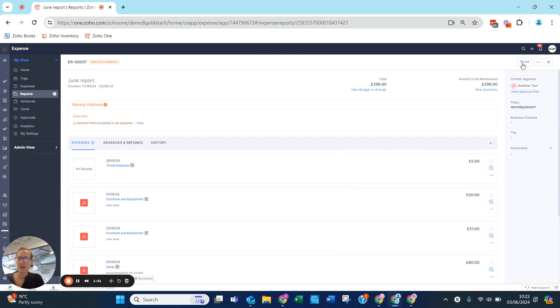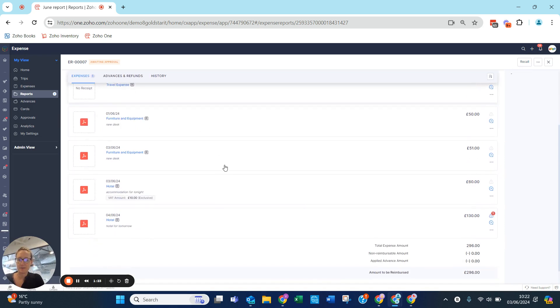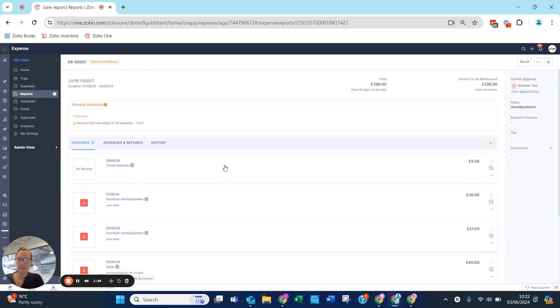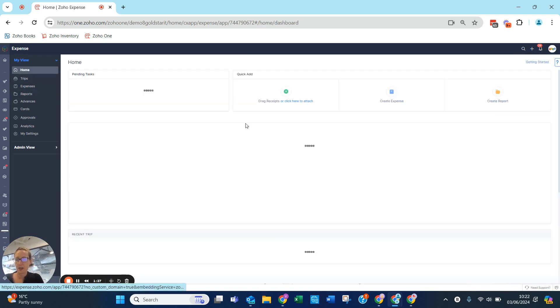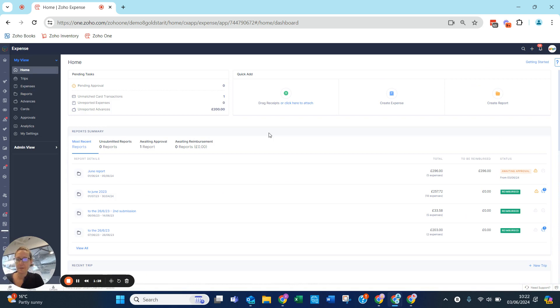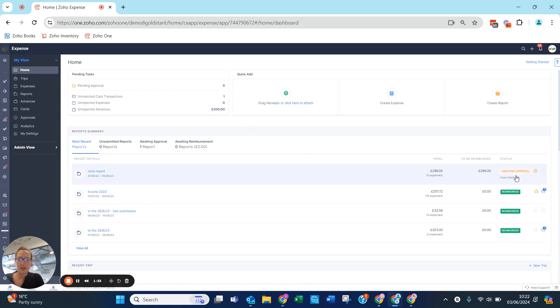When I go back to my home, my unreported expenses are now at zero, and I can see this is awaiting approval.